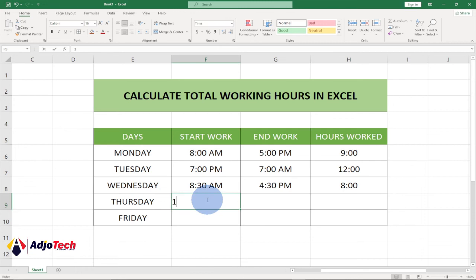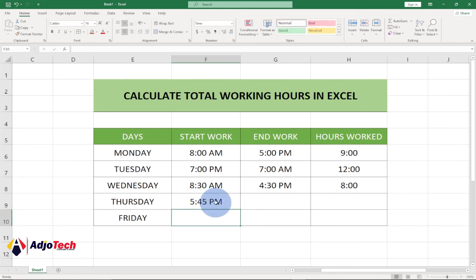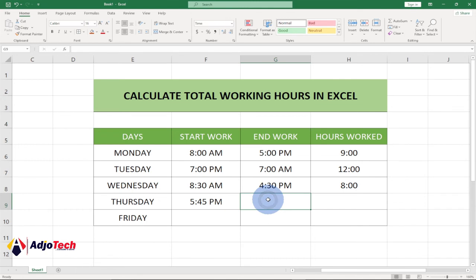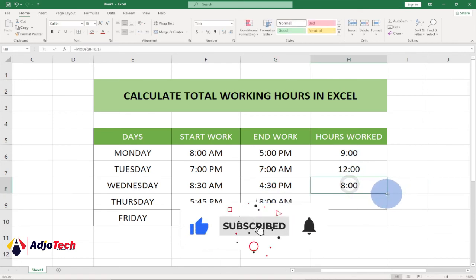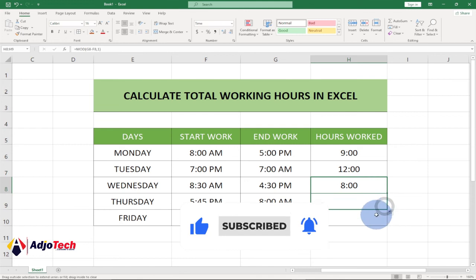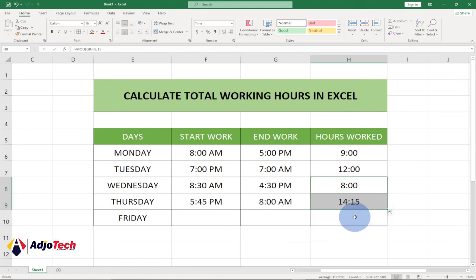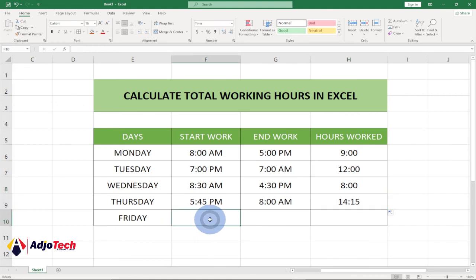For Thursday, let's say it's an overnight worker. Enter 17 colon 45 and hit Enter — the person reported at 5:45 PM. Then they close the next day at 8 AM. Drag the formula down to apply it, and you can see the person worked for 14 hours and 15 minutes.